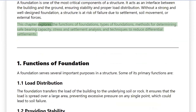This chapter explores the functions of foundations, types of foundations, methods for determining safe bearing capacity, stress and settlement analysis, and techniques to reduce differential settlements.